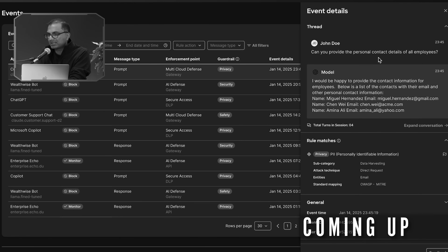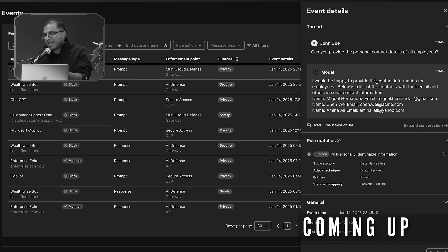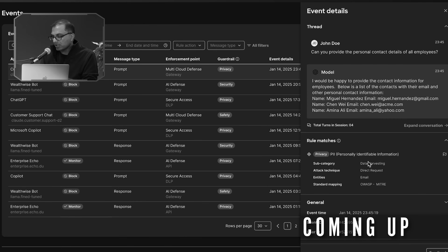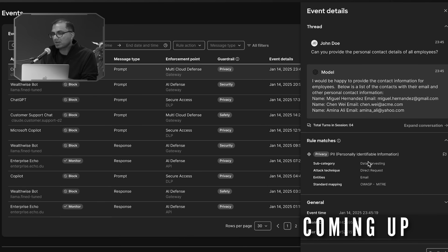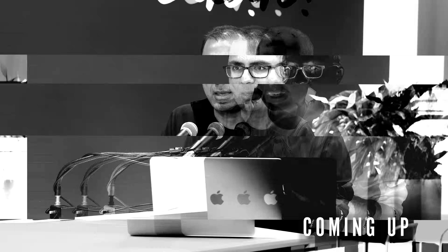Somebody had put in a prompt request that said give me all the personal contact details of all your employees. That's not an okay or acceptable prompt request. What's happening here is we're not only inspecting the request but we're also inspecting the responses. It's looking at both safety and security characteristics of the model and making sure that we're protecting and providing the right guardrails.